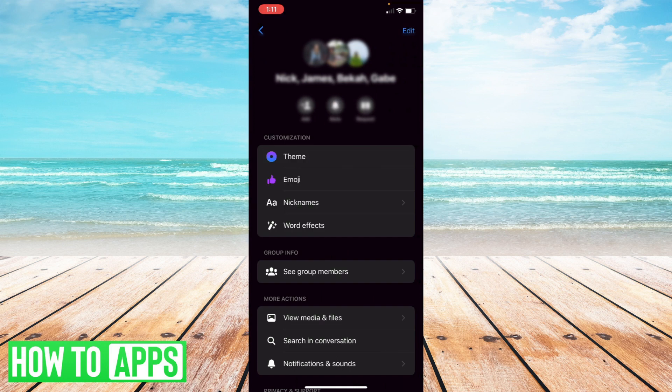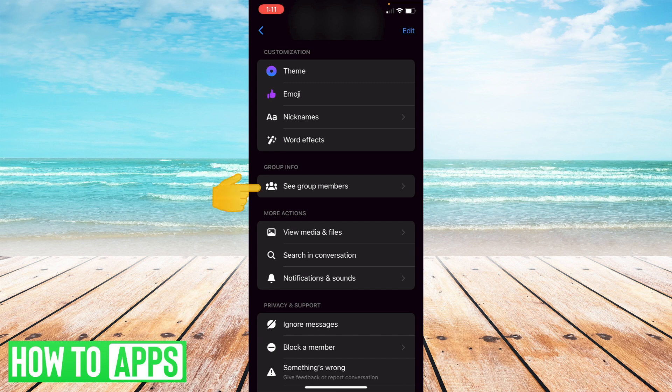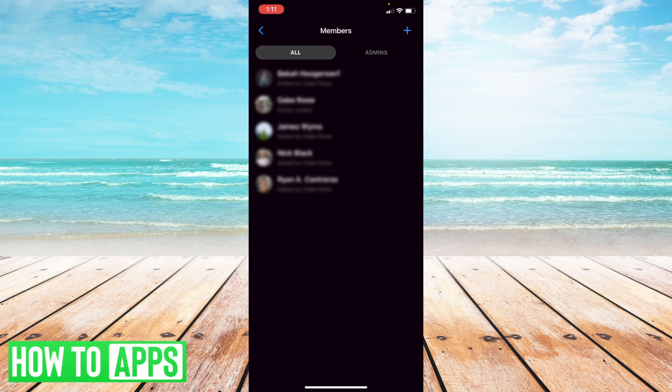Now once you've done that, what you're going to do is scroll down until you see the button that says see group members. And once you've selected that, what you're going to do is go through the group members who you know are not admins.